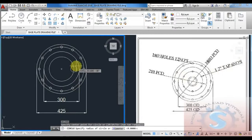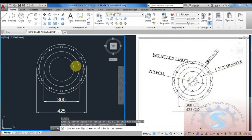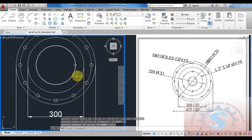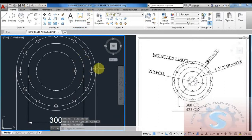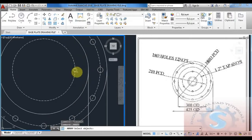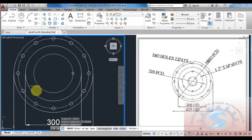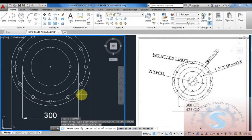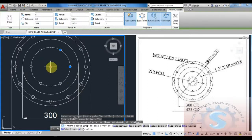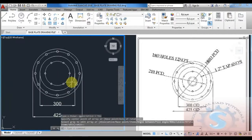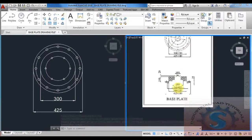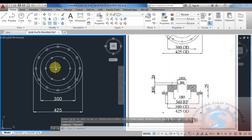Next I want to develop the half-inch tap 6 holes on the 210 PCD. I'm drawing a small circle of 12.5 diameter — the half-inch tap hole. You can observe all the dimensions below. Give the array command, select the circle, choose polar array, specify the center point of the big circle, enter the number of items as 6, and click enter. The 6 holes are created on the 210 PCD, same as the 12 holes on the 380 PCD.